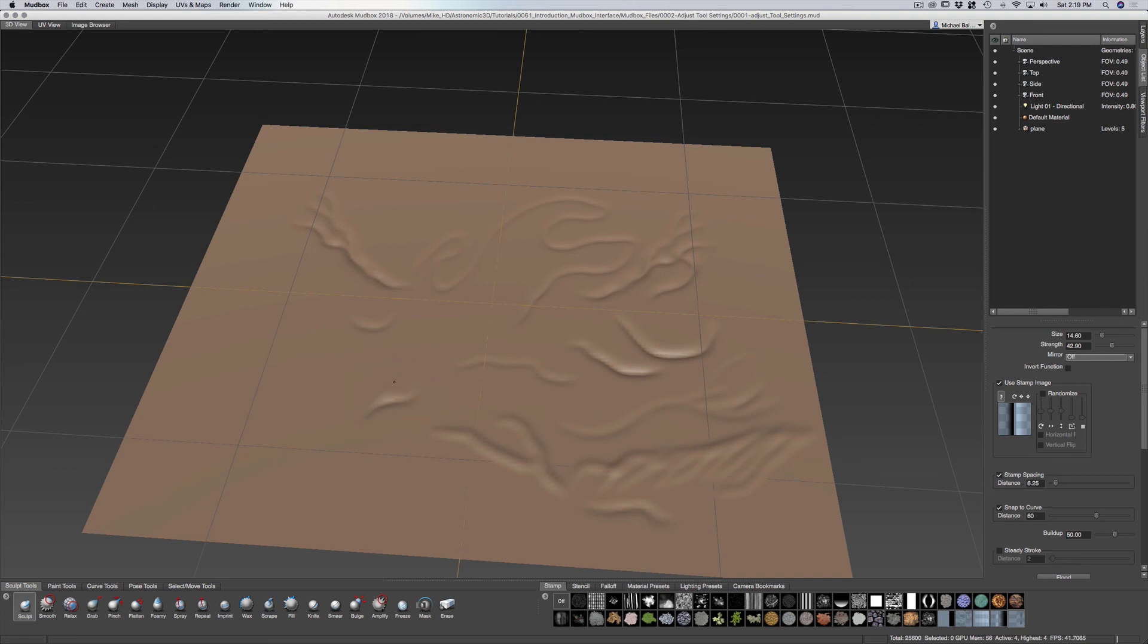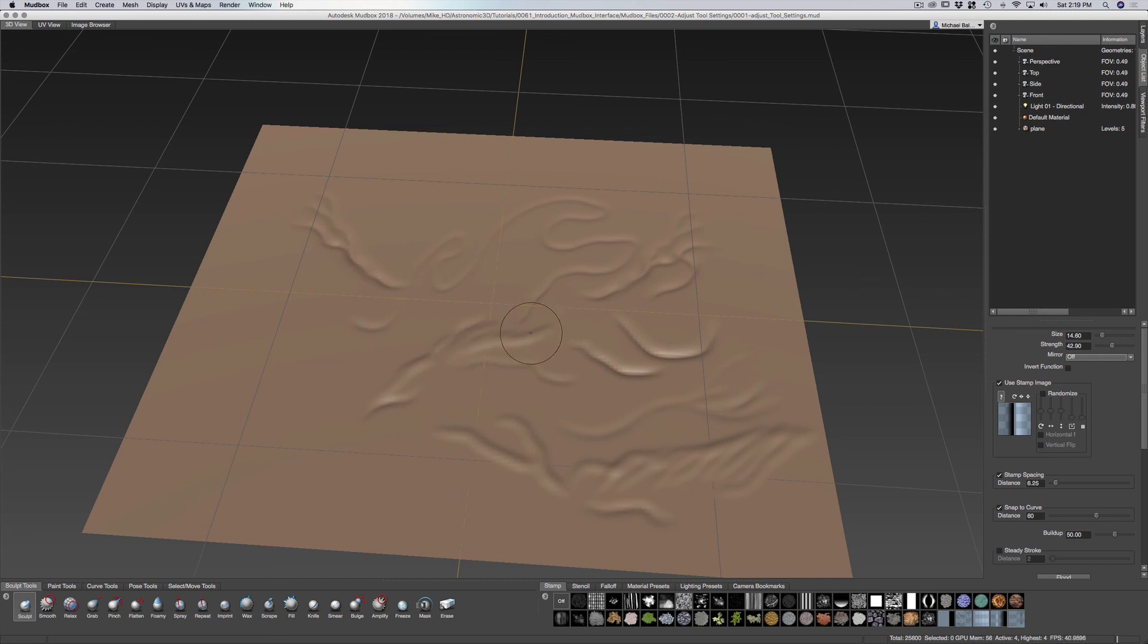I can hold down control to pull out. If you find yourself using the pull out part of the tool more often, you can just have that invert function instead of holding down the control key.